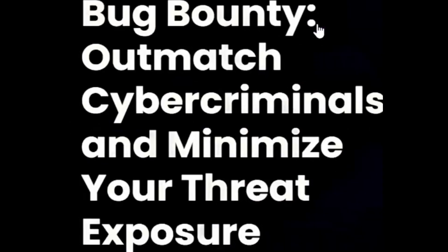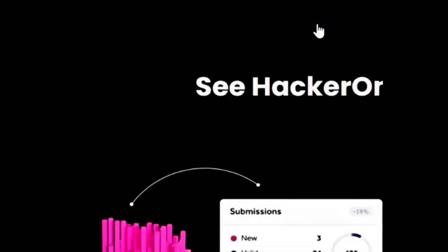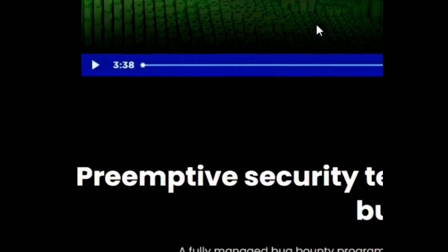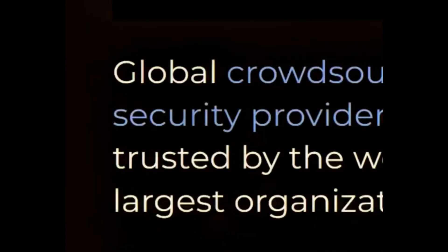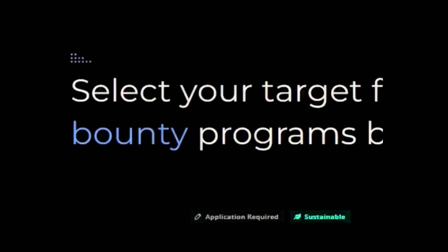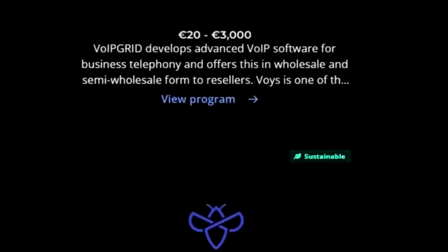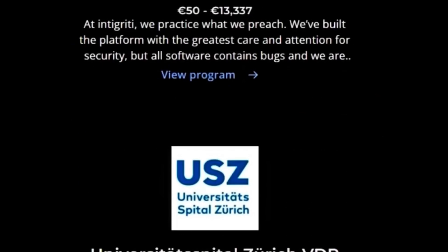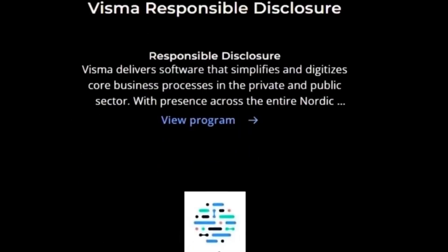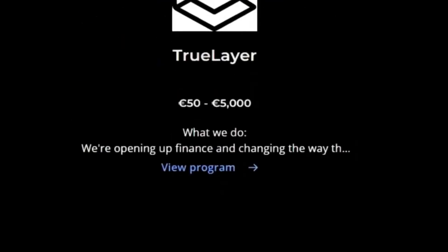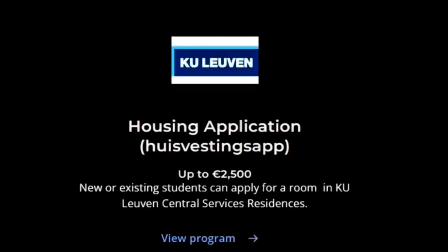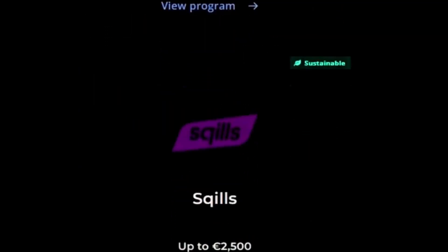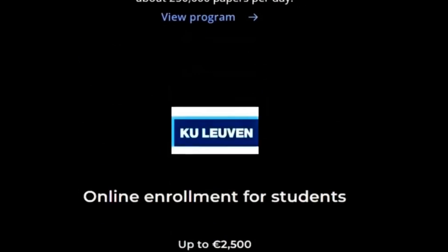HackerOne: You can find thousands of programs from different sectors, such as government, education, gaming, and more. You can also learn from other hackers and participate in live hacking events. Integrity: A platform that rewards hackers for finding and reporting vulnerabilities. You can find dozens of programs from different domains, such as e-commerce, media, travel, and more. You can also join the community and get access to exclusive content and opportunities. Make sure to read guidelines first before starting.